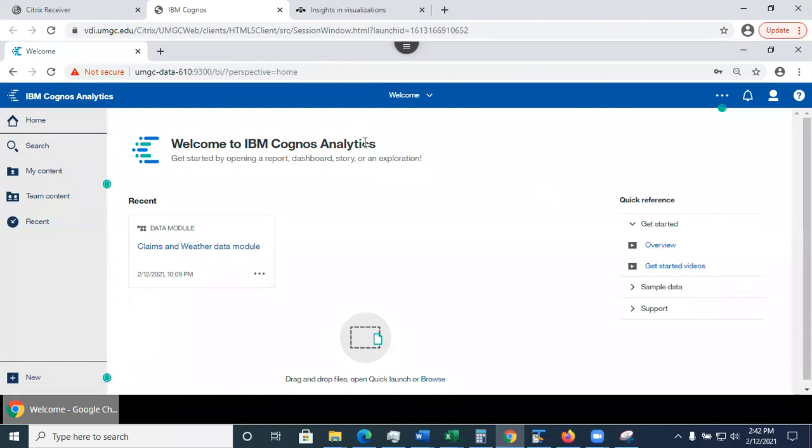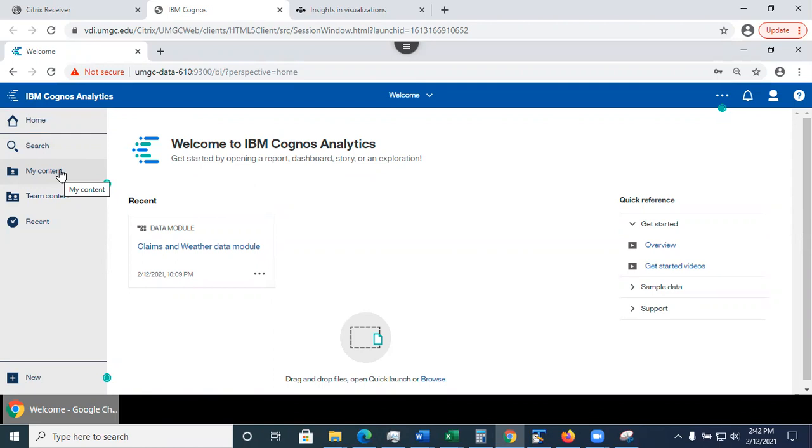Now, the important part is on the left panel. In here, I have several areas. First area is my content. What I see in my content is the files that only I can access. My classmates cannot access it, no one else except me. I'm the only one who can modify them, delete them and create them.